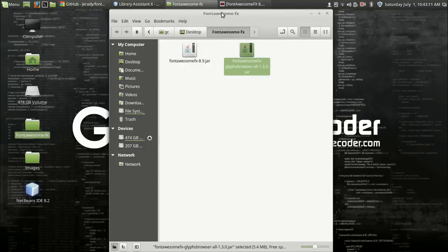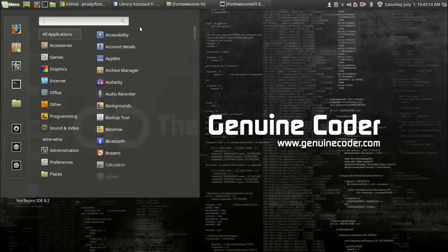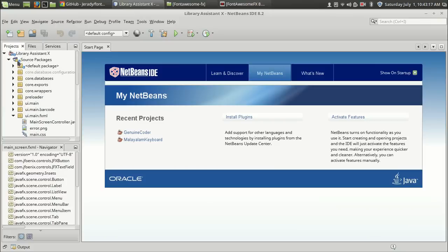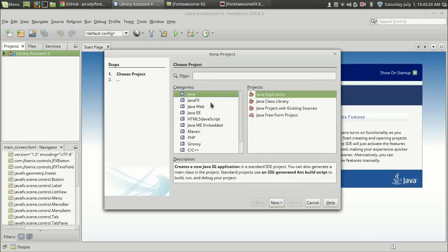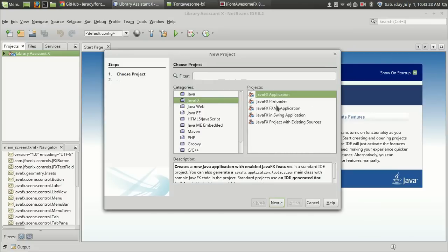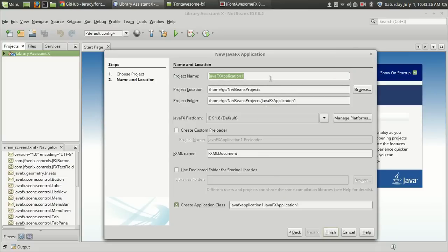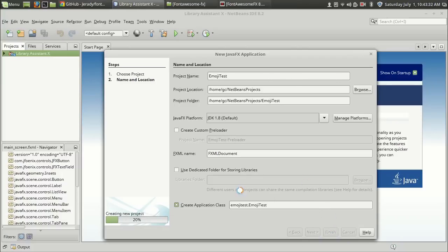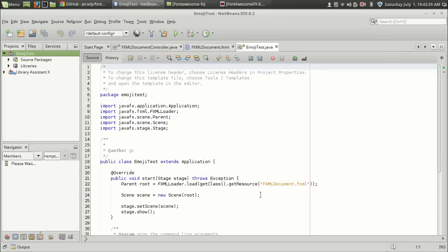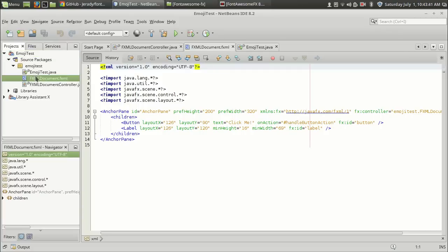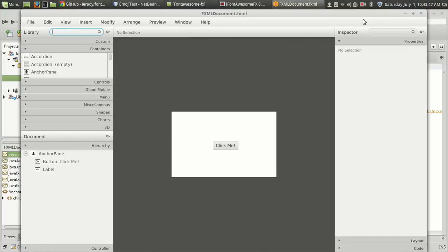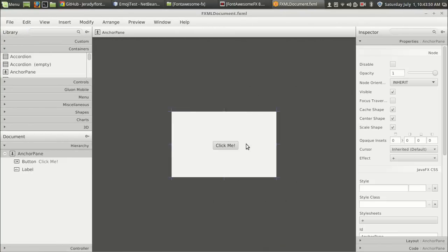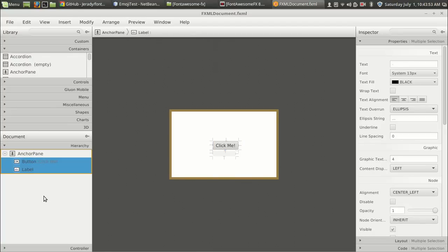I'm going to open Scene Builder and create a new project. From the File section, New Project, JavaFX Application. Let's name it emoji test and press Finish. We got three files including the FXML document. Let's open the Scene Builder. We have the default FXML view and I'm going to get rid of the default button - we don't want that.